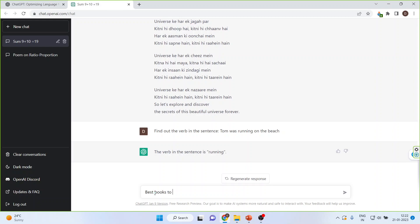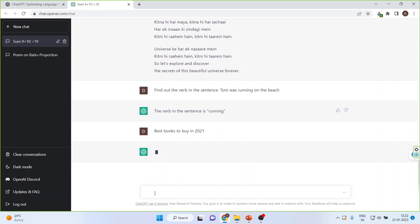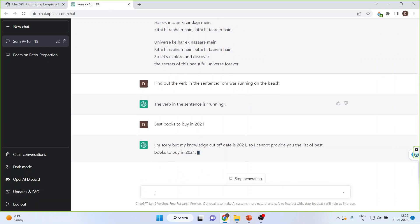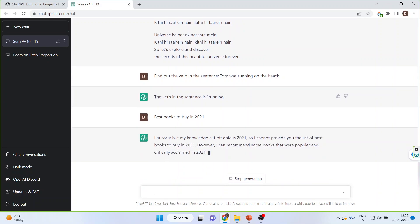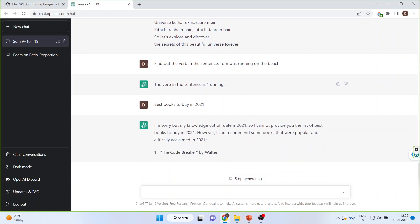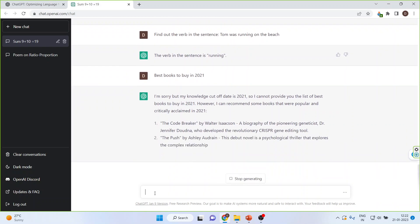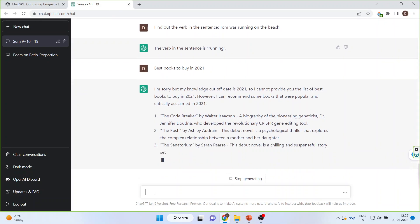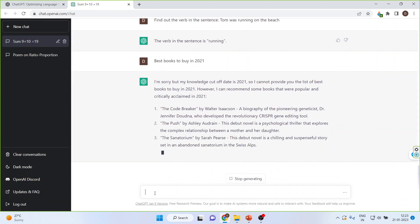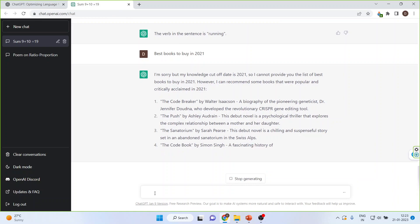Let us ask for the best books to buy in 2021. The knowledge cut-off date is 2021, and on that basis it has given me book recommendations — these are the books which you should read.